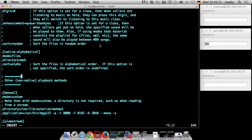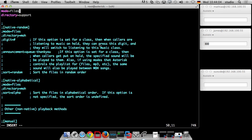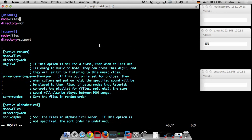If you have more than one file in the directory you can control the playback order — sorted alphabetically or randomized. You can change that behavior if you want to. The default behavior is uncertain — it might be random or start with the oldest file — but you can explicitly define the order.